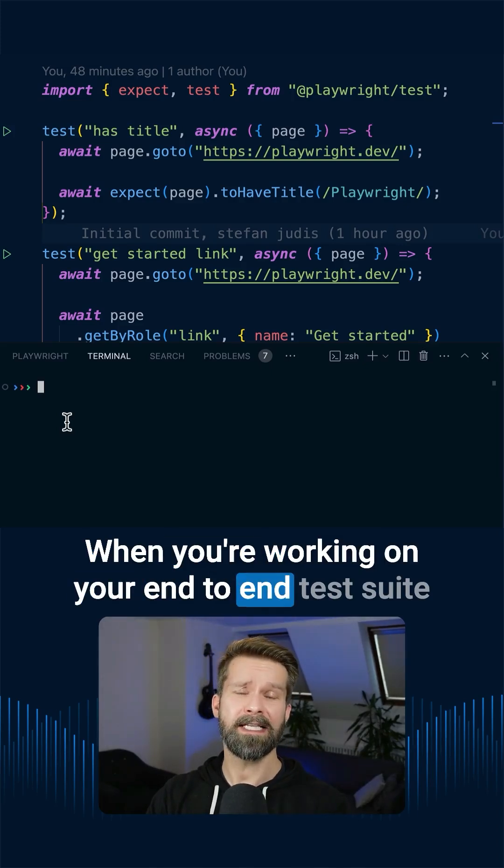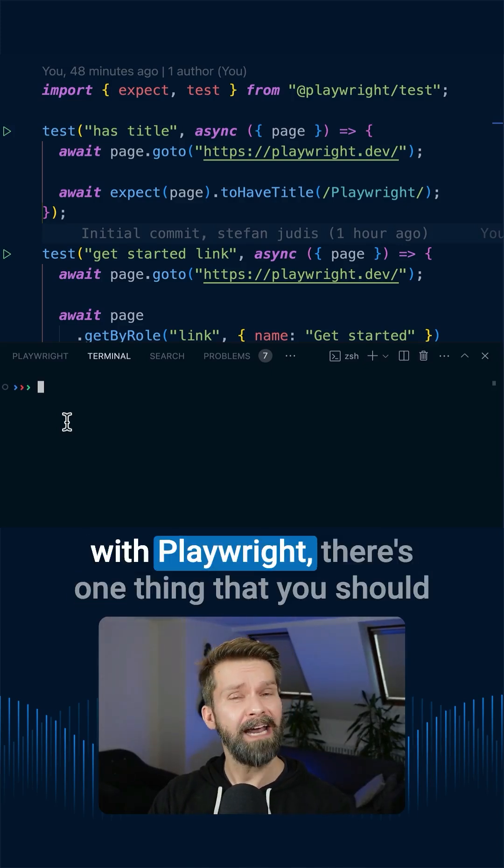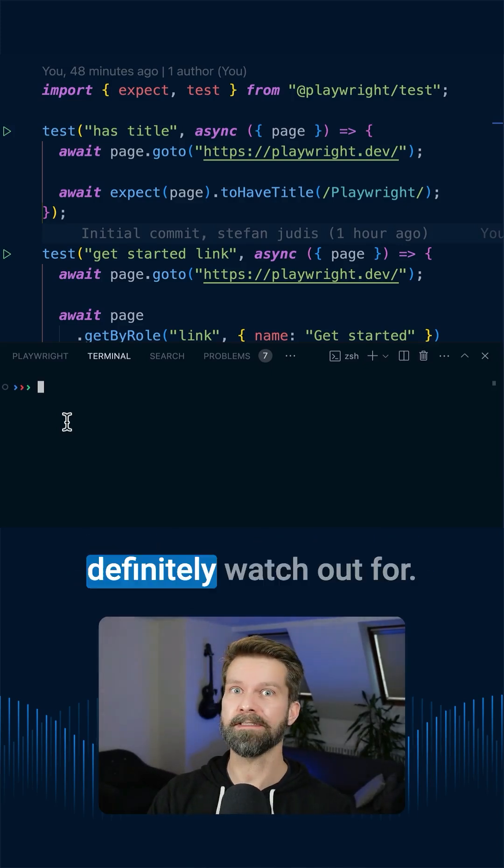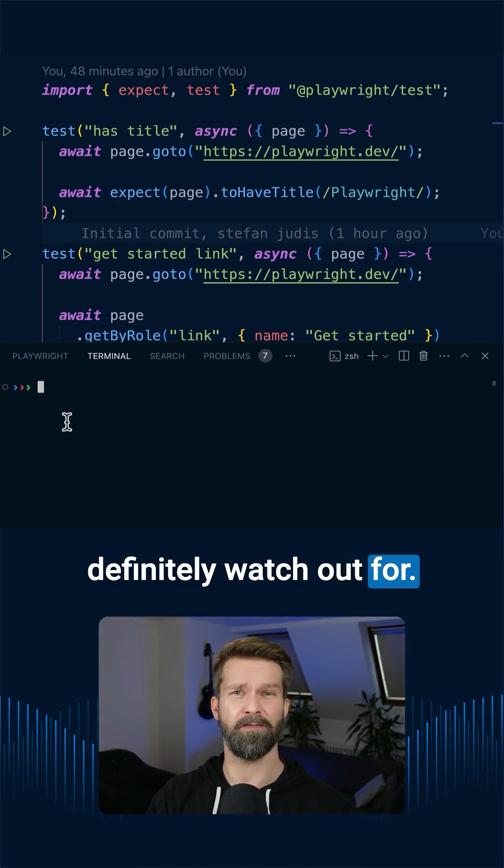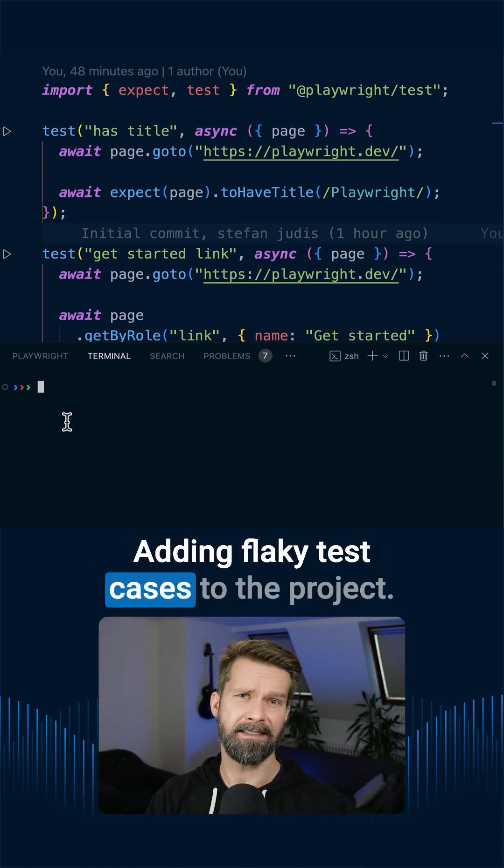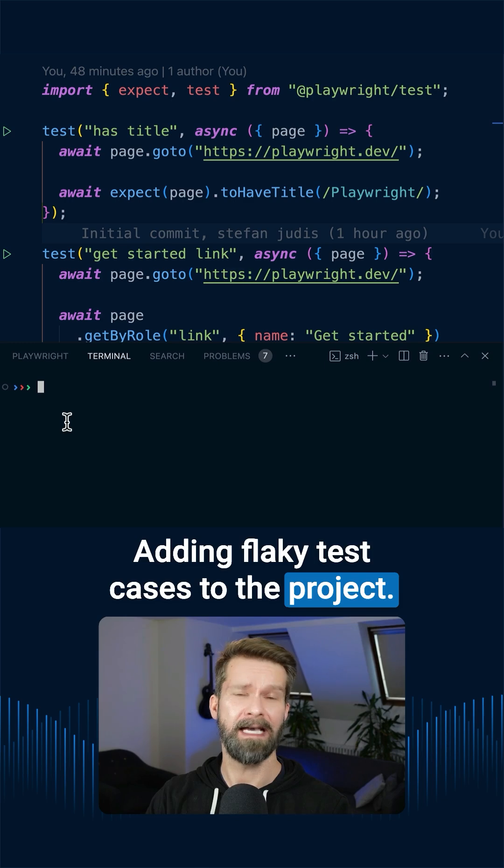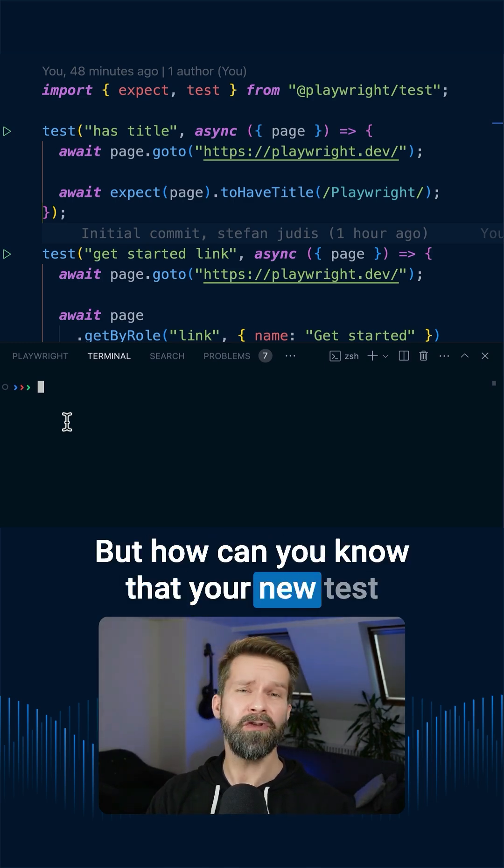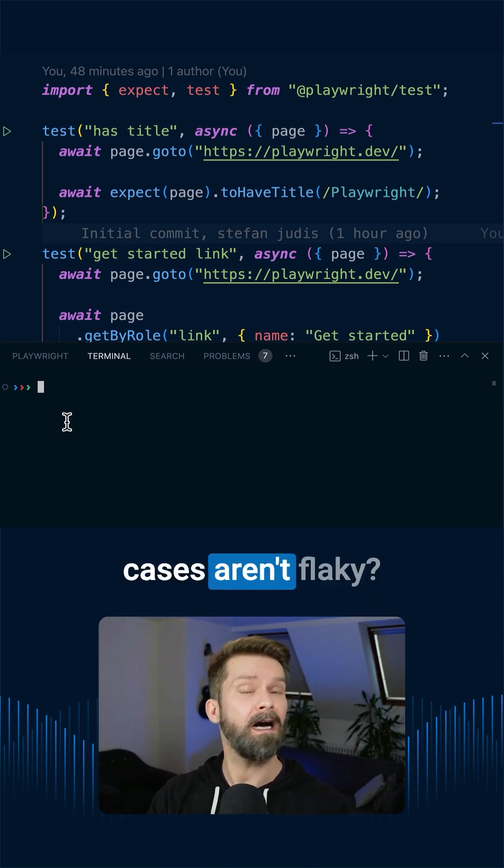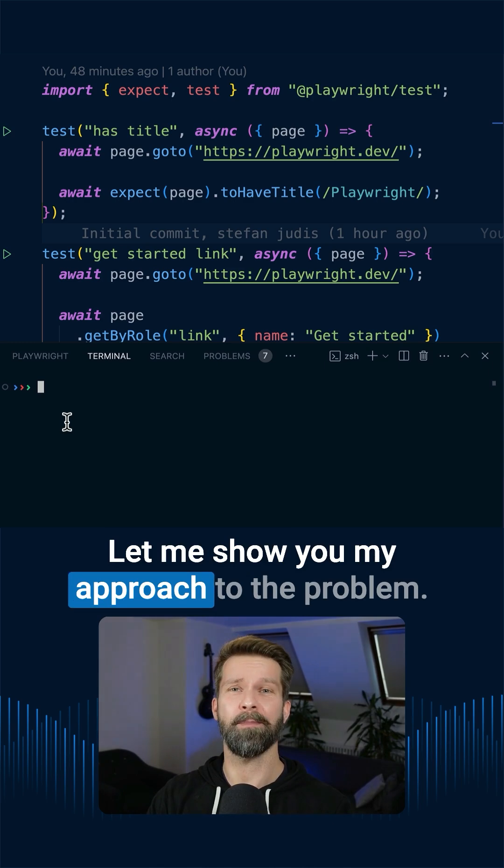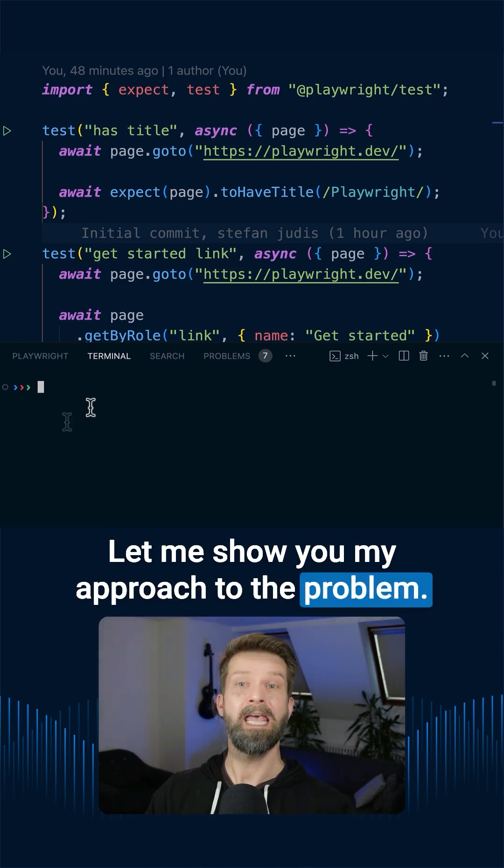When you're working on your end-to-end test suite with Playwright, there's one thing that you should definitely watch out for: adding flaky test cases to the project. But how can you know that your new test cases aren't flaky? Let me show you my approach to the problem.